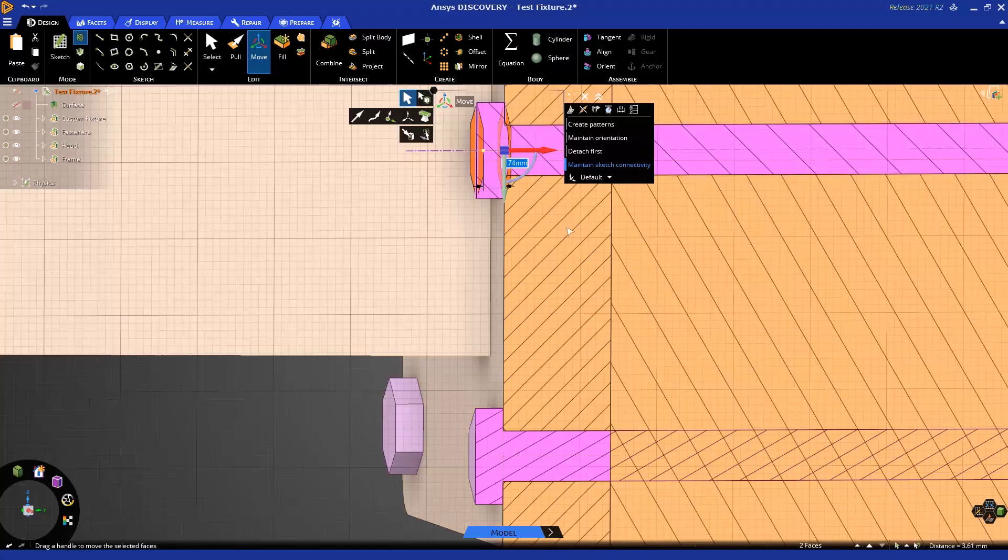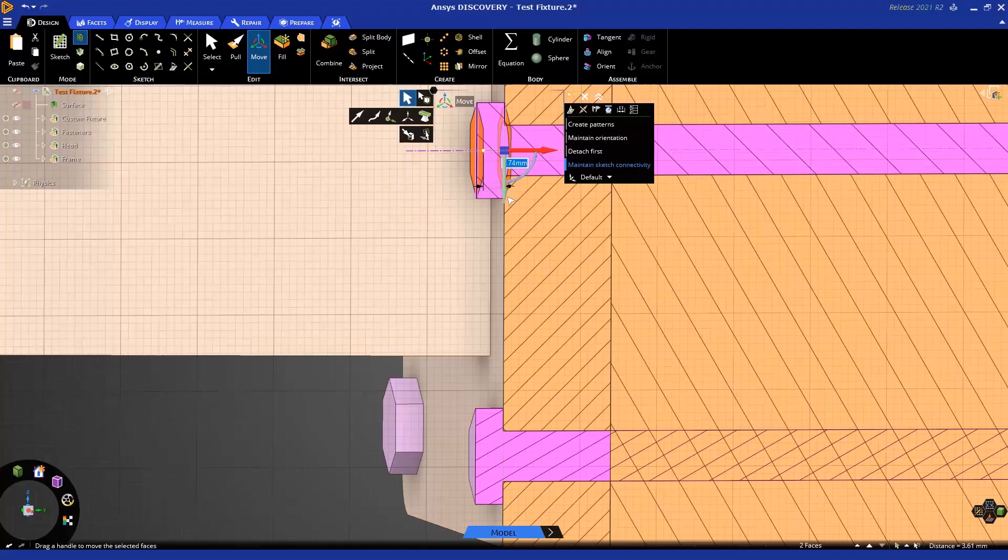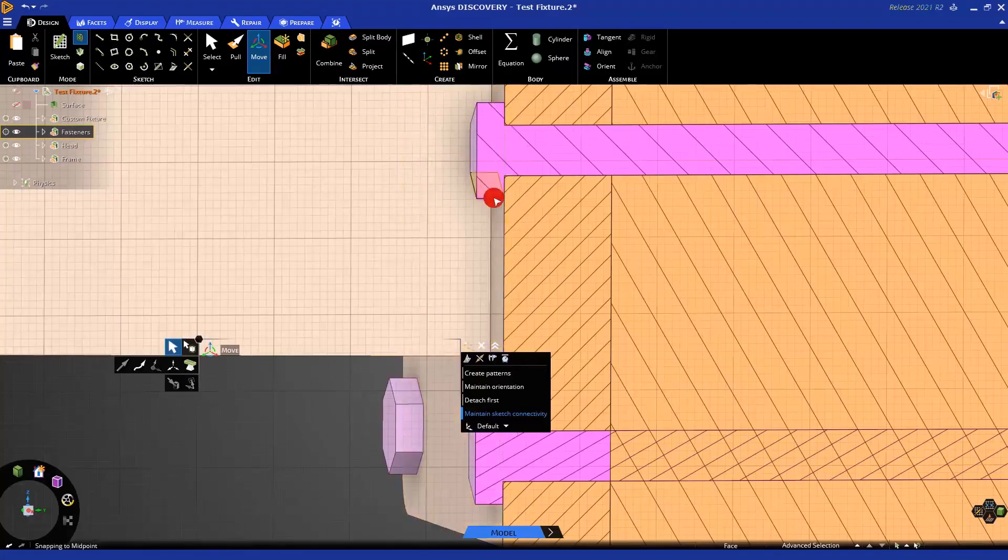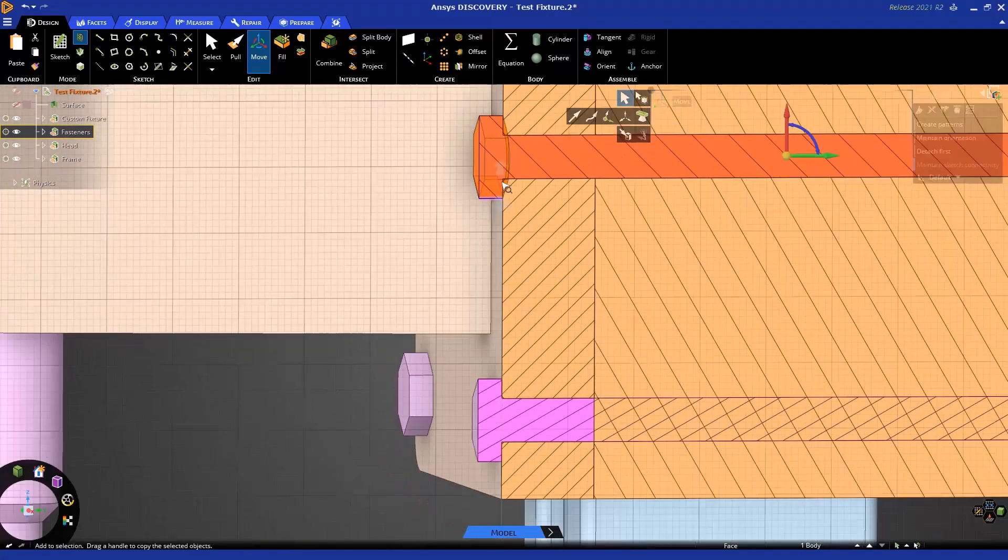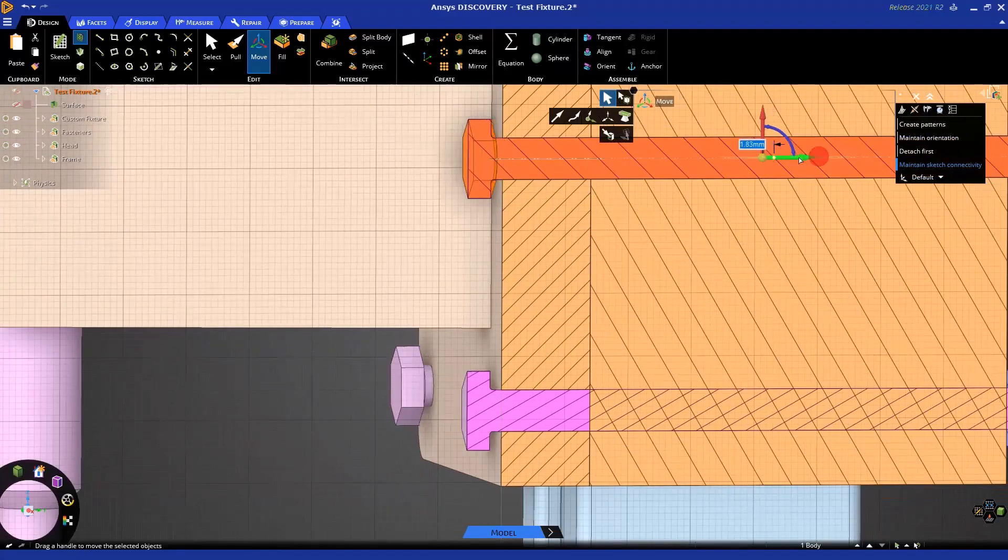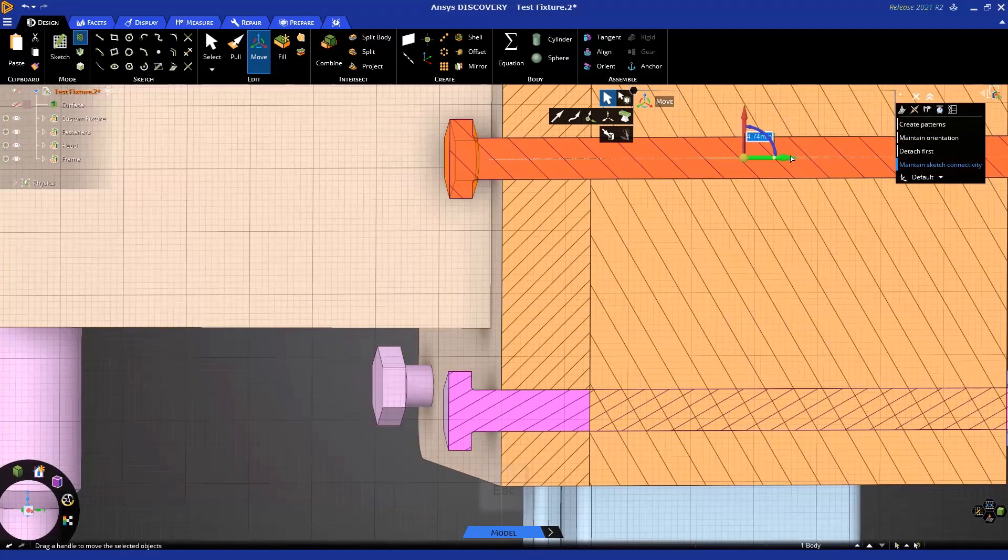When we want to move all of the instances, we select either faces or the solid. You'll notice if I triple click on the solid and move it, they all move.